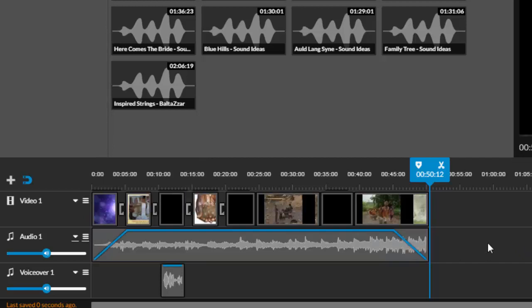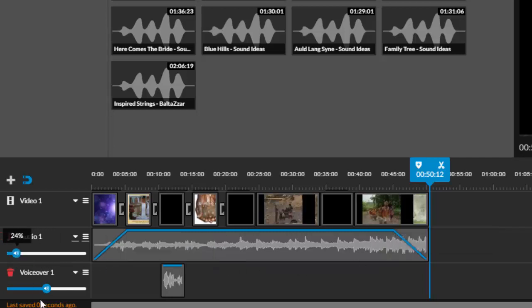And most importantly, make sure to preview how the song and your voice narration sound. If the background song is drowning out your voice and making it hard to hear your narration, then use the slider to turn the volume down on the song and up on your voice.